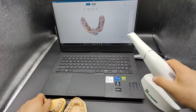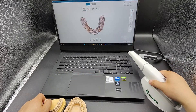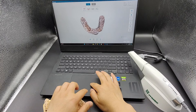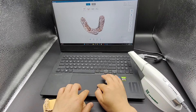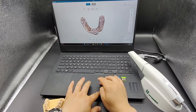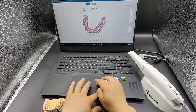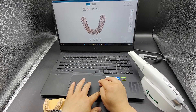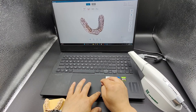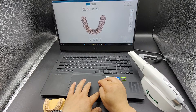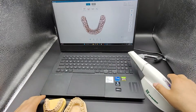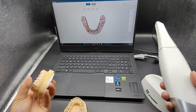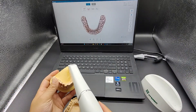Use the right mouse button to rotate the model and check if it has been scanned completely. If there is a need to re-scan a certain area, place the tip on the area to be re-scanned and scan it again.